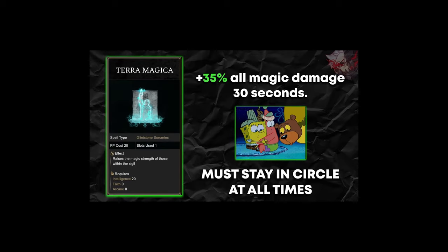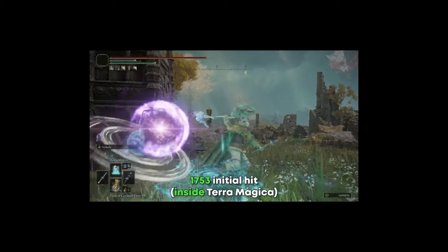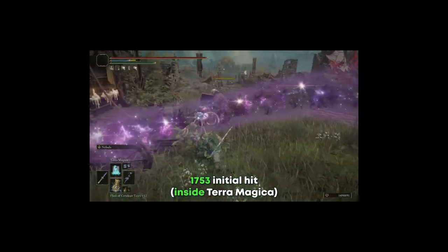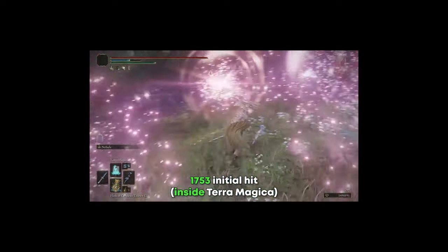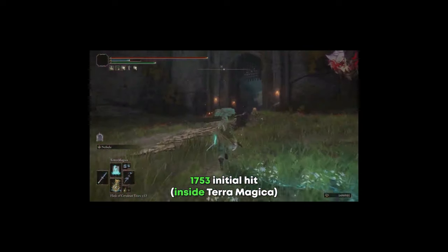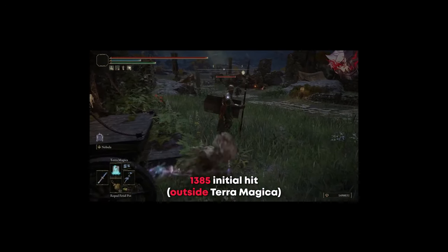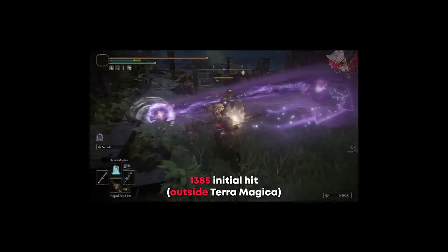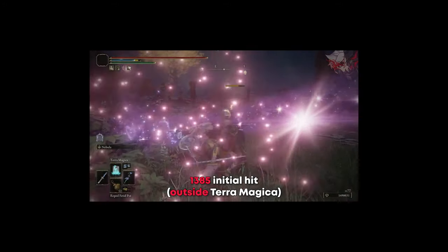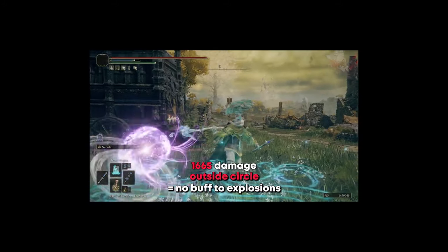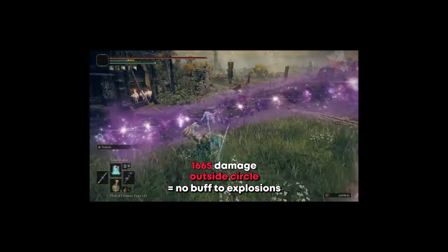The only drawback is that you have to remain within the spell's radius when the damage is dealt to receive the buff, which means you need to be in the circle when casting the Bastard Star's Ash of War and remain in the circle when the stars explode. The explosion will not receive the increased damage buff, so keep that in mind.